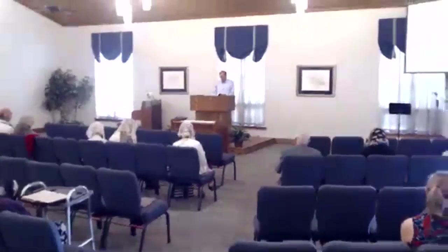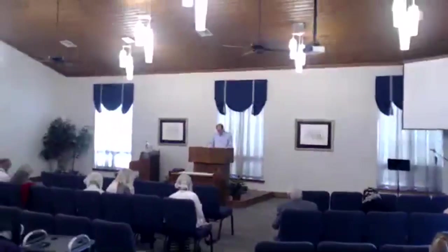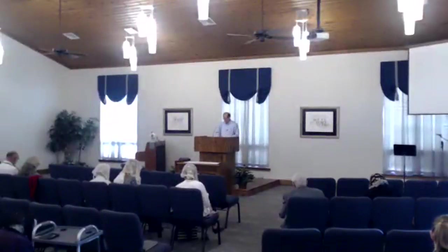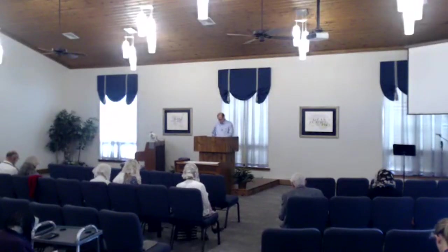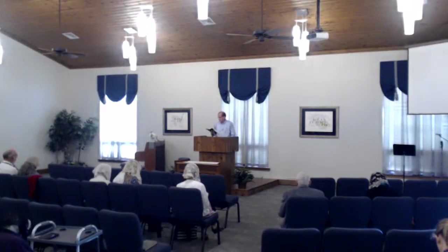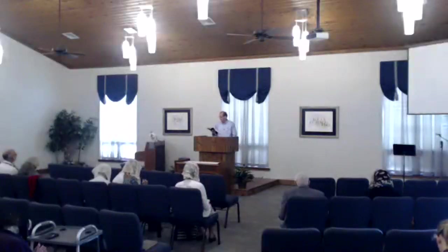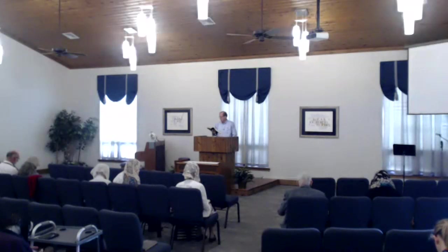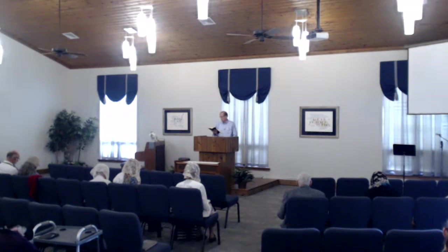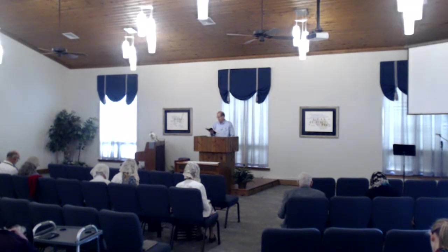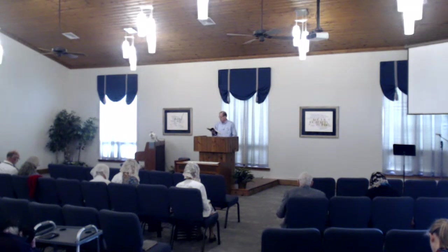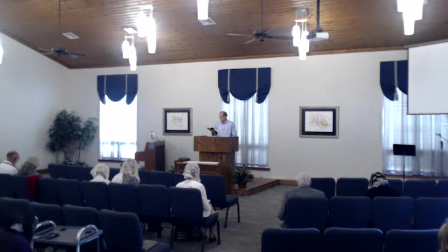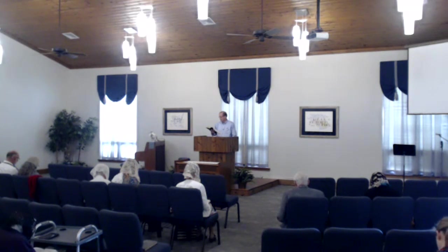Let's turn to Numbers chapter 11. We're going to see what God has to say about this ingratitude. Numbers chapter 11, and we'll start with verse 1. Now the people became like those who complained of adversity in the hearing of the Lord. And when the Lord heard it, his anger was kindled, and the fire of the Lord burned among them and consumed some on the outskirts of the camp. The people therefore cried out to Moses, and Moses prayed to the Lord, and the fire died out. So the name of that place was called Taberah, because the fire of the Lord burned among them.